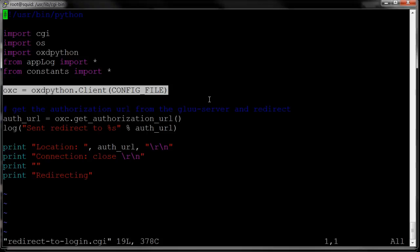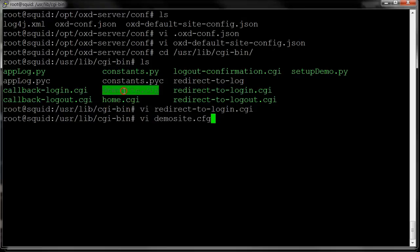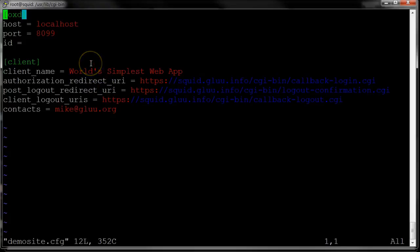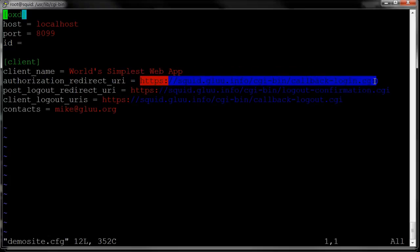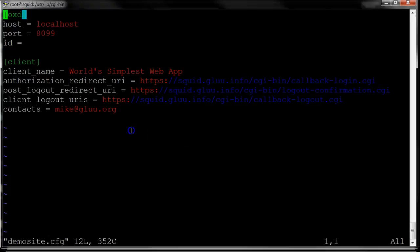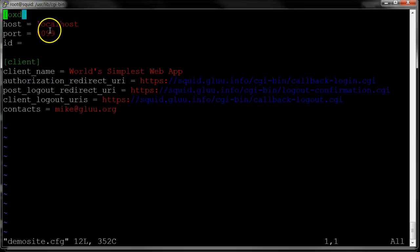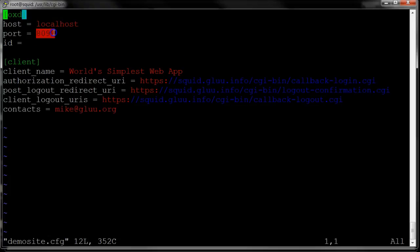I should mention that OXD Python has its own configuration file. In that file, we set the registration information. I gave the client a name. The redirect URI, as I mentioned, is required. And then because I'm also doing logout, I had to register the logout URI, and I gave a contact. The OXD Python client needs to know that the OXD server is running on this port, 8099.